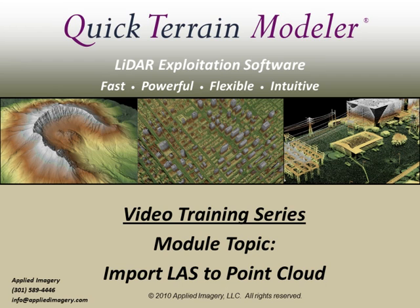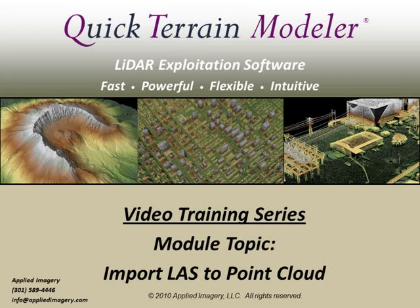Welcome to the QuickTerrain Modeler video training series. This module will focus on importing LAS data to point cloud format. If you're new to QuickTerrain Modeler or unfamiliar with working with LiDAR point clouds, please first watch the basic point cloud manipulation video.